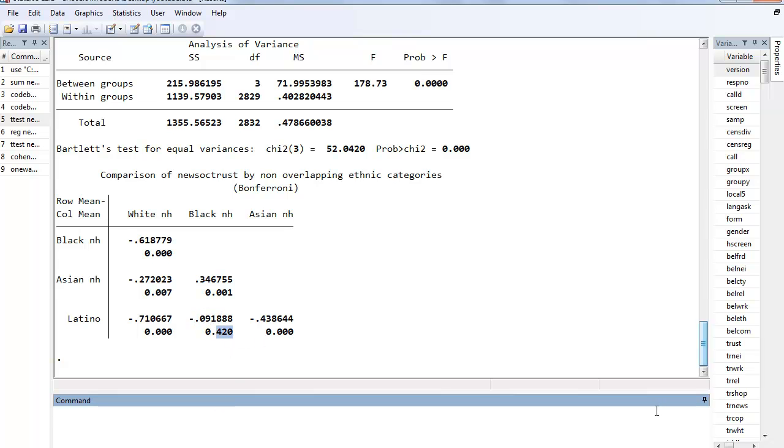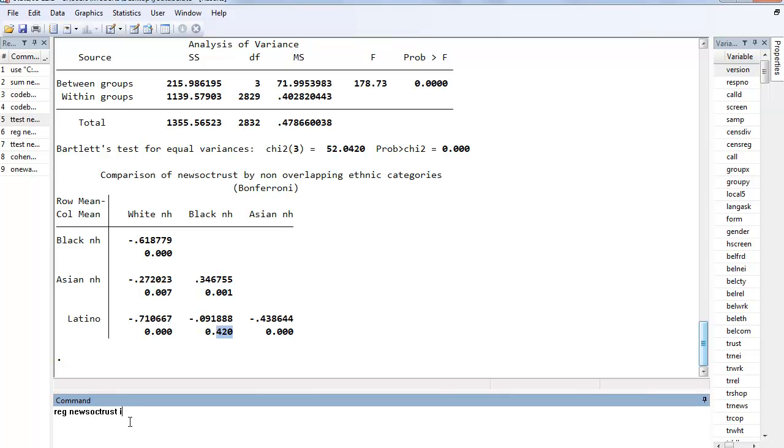So that's the one-way ANOVA that we're mostly familiar with. But notice what we could do here is just regress new social trust against, and we have to dummy out our ethnic 4 variable because we're not treating it as an ordinal or an interval. We're just trying to look at the classifications. So we do the i dot ethnic 4, and what that's going to do is leave out the first category, which in this case is white non-Hispanic, and compare all of the subsequent groups to that.